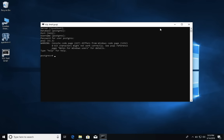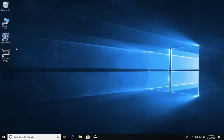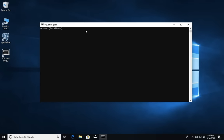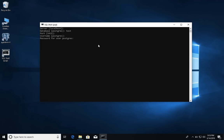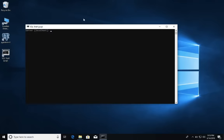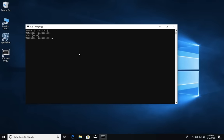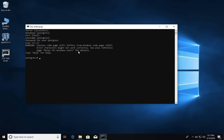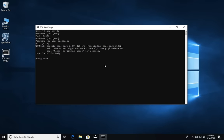Let's try connecting to a database that doesn't exist. Close and reopen psql, connect to localhost again, but this time try connecting to a database called 'test.' Enter the same port, username, and password, and you'll see the error: database 'test' does not exist. This is how you connect to your local database. Let me go ahead and connect to it one last time — and there you go, I'm inside the database.